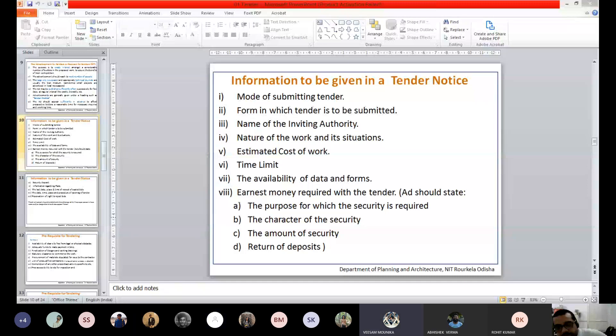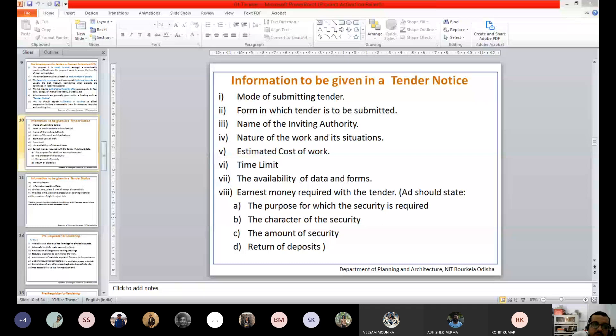Earnest money is not always mandatory. For example, if you want to buy a keyboard and mouse costing about 1,000 rupees and invite a tender, the earnest money at 5% is only 50 rupees — why collect and return 50 rupees to three bidders? Generally, for large-scale projects where you need to know whether bidders are genuine, you ask for earnest money. It is a kind of assurance or security you keep with yourself.